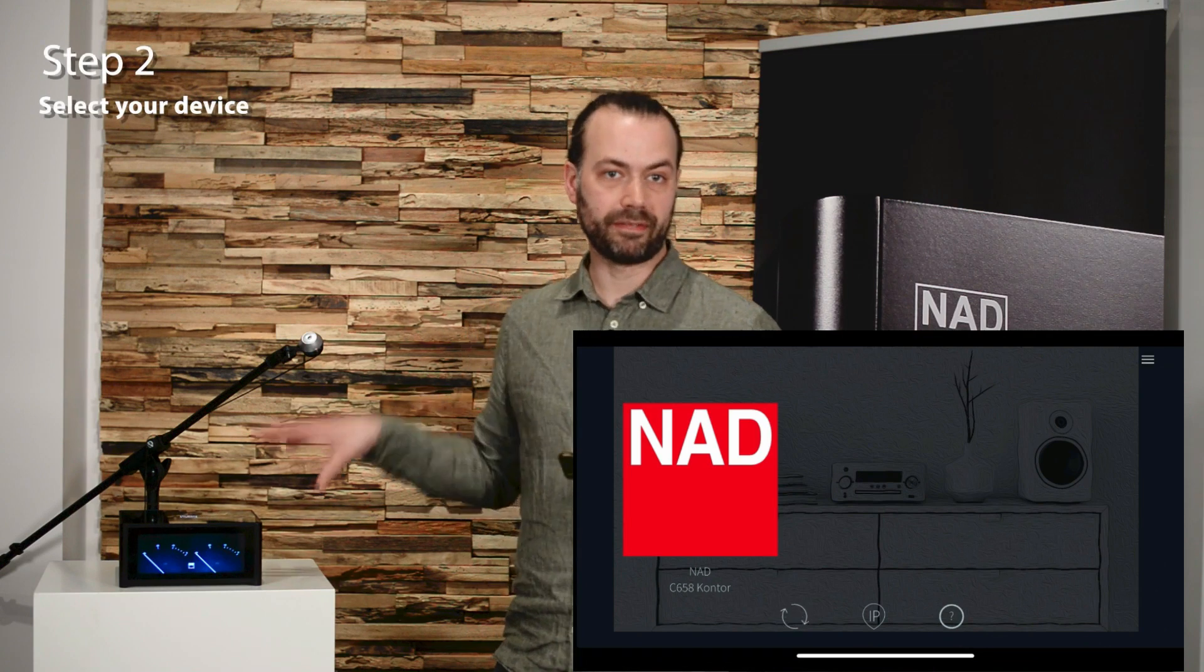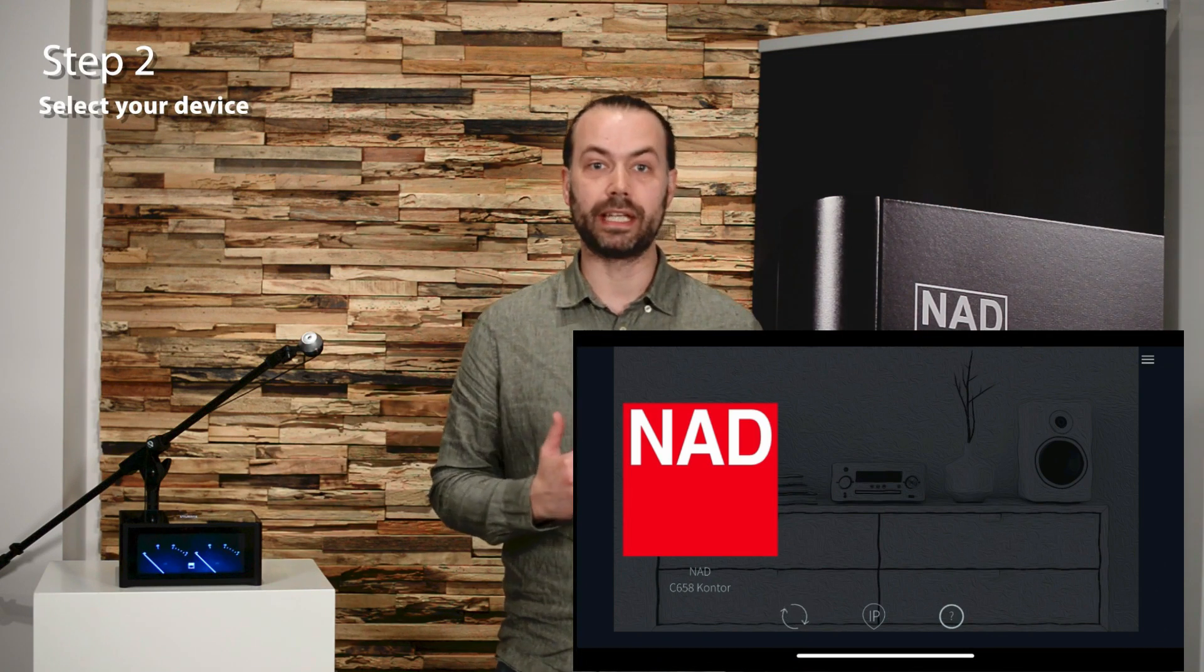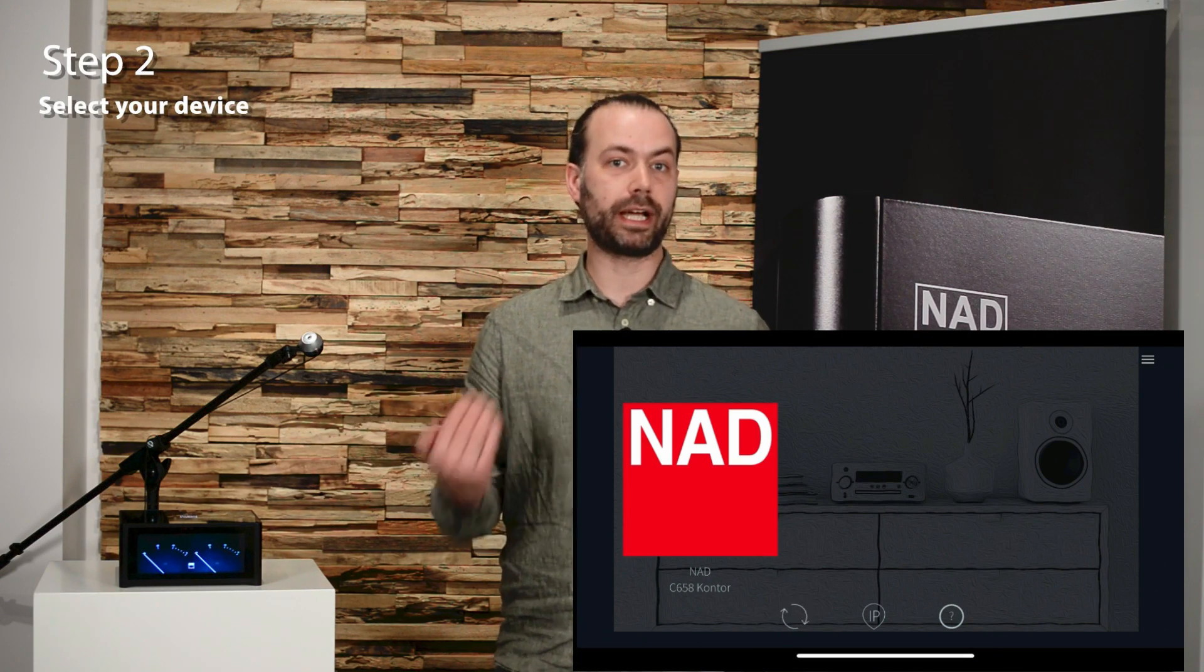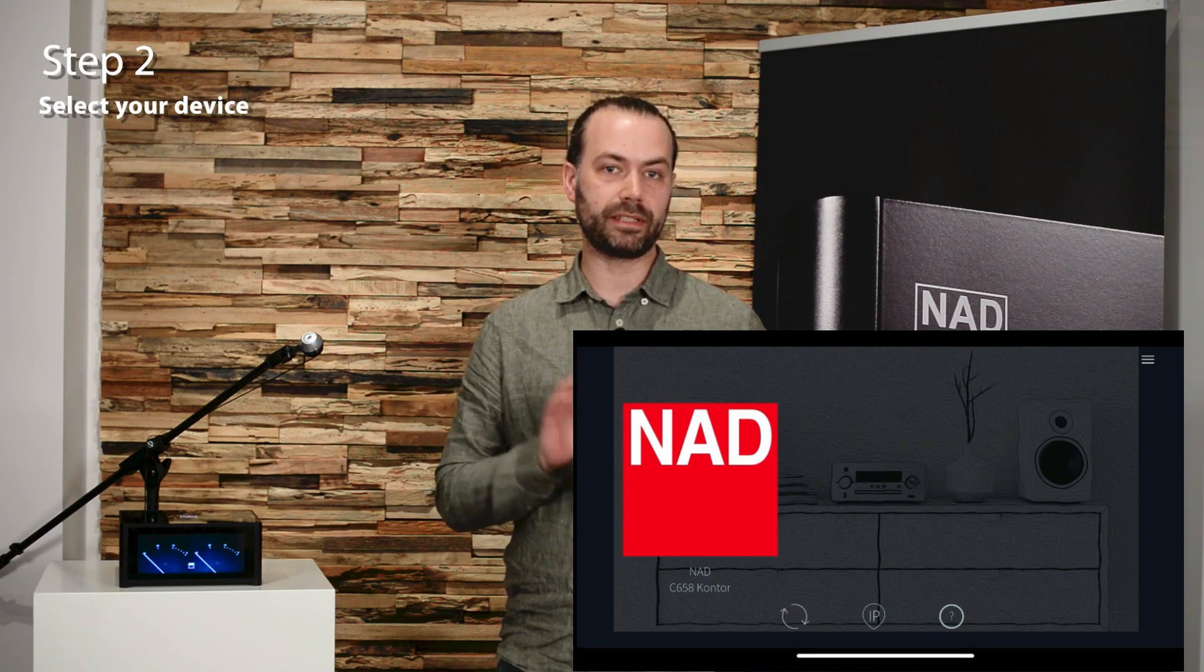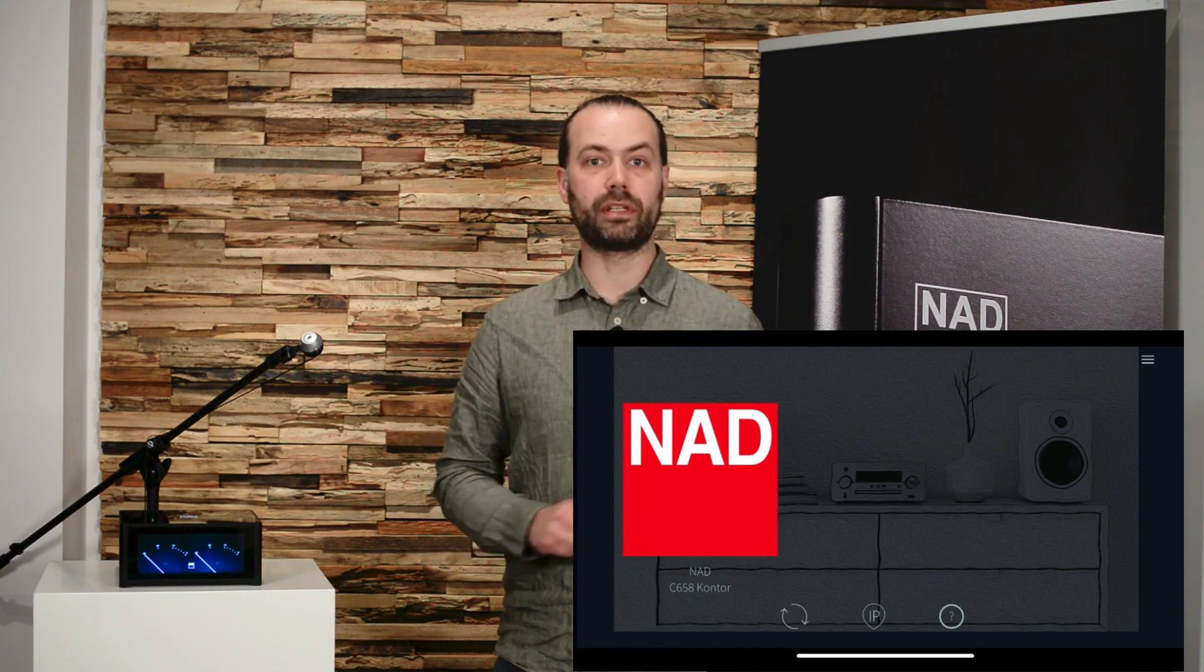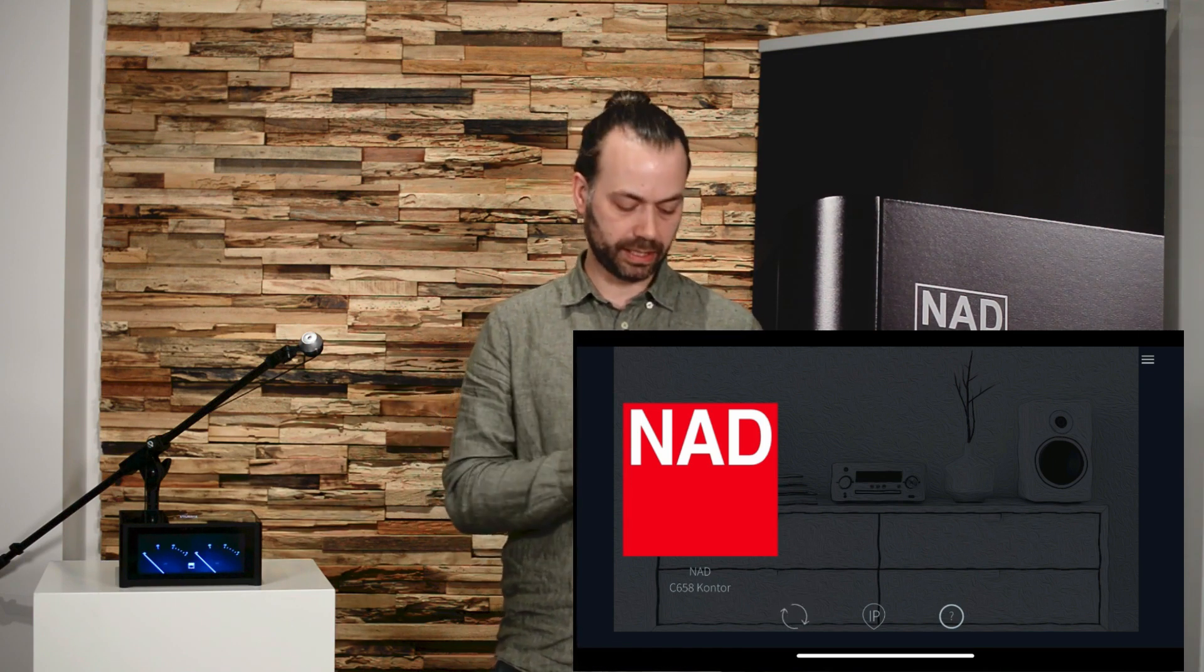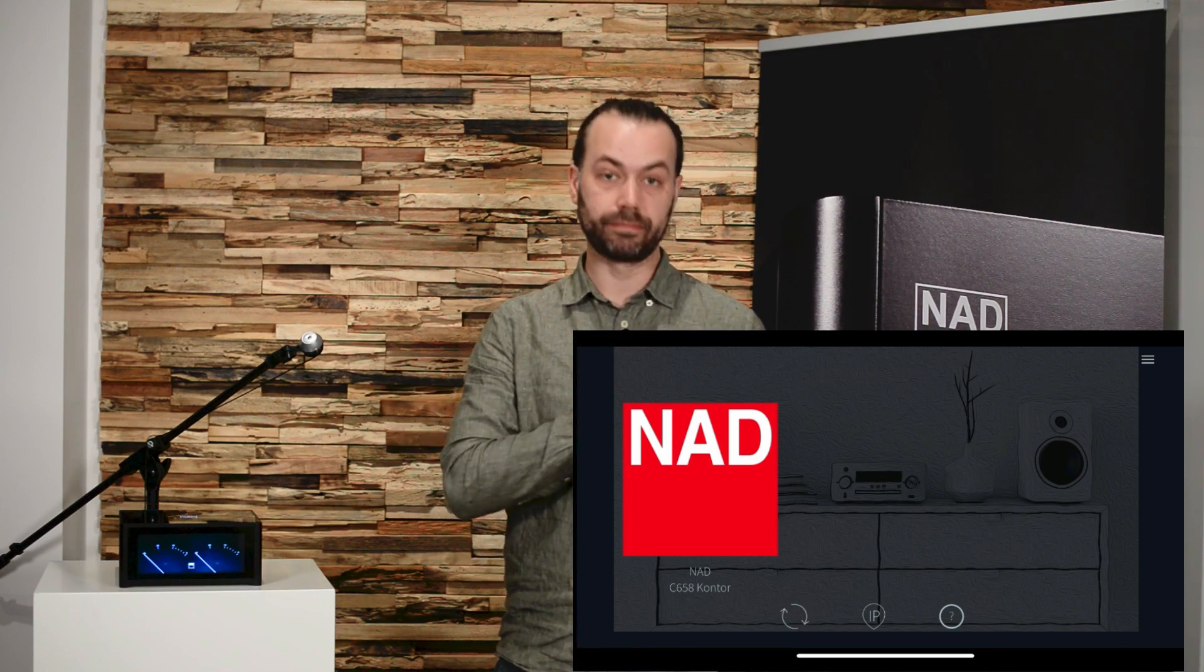Step two is to select your device. The first window in the app shows you the Dirac enabled devices connected to your network. Choose the device you want to set up by pressing the NAD logo.